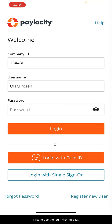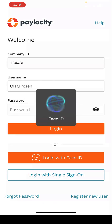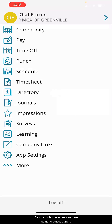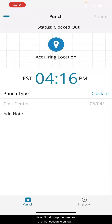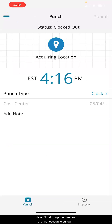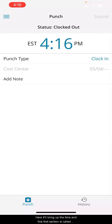I like to use the login with Face ID. From your home screen, you are going to select punch. Here, it will bring up the time, and this first section is called punch type.